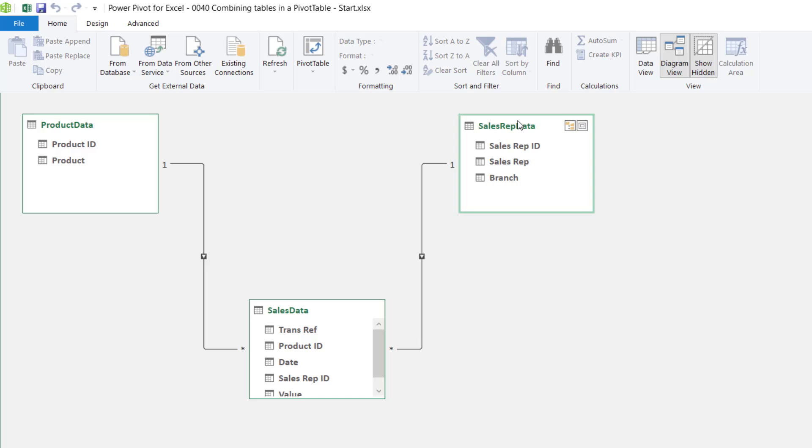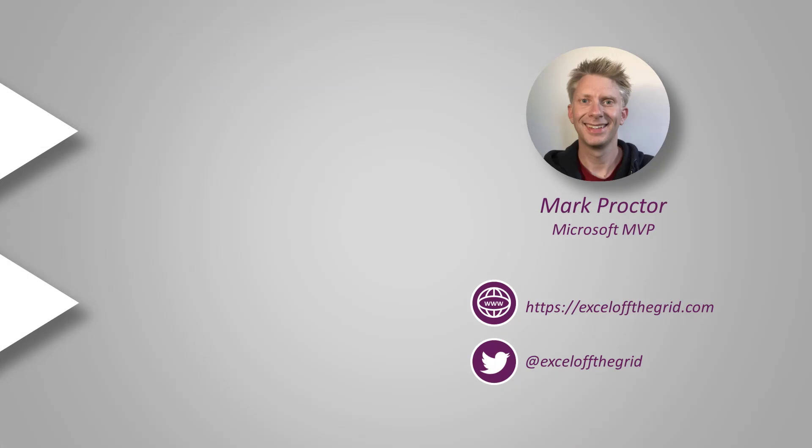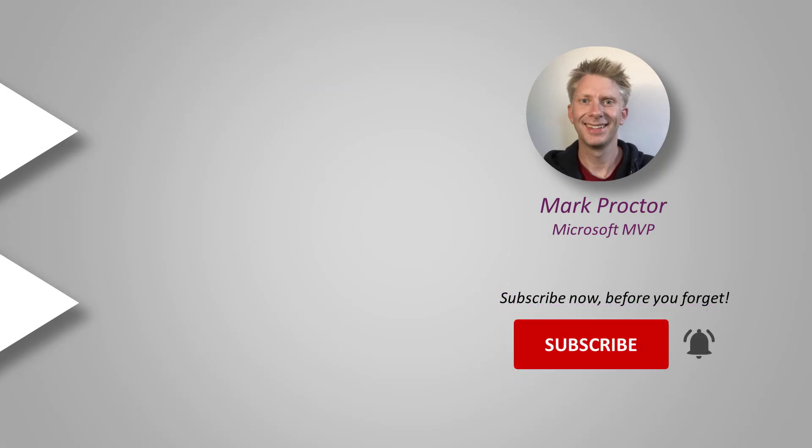That's all for this video. If you'd like to watch some more of my videos, just click on one of the links that you can see on the screen now. Also don't forget to subscribe and get notifications so that you don't miss any future videos. Thanks for watching and I'll catch you next time.